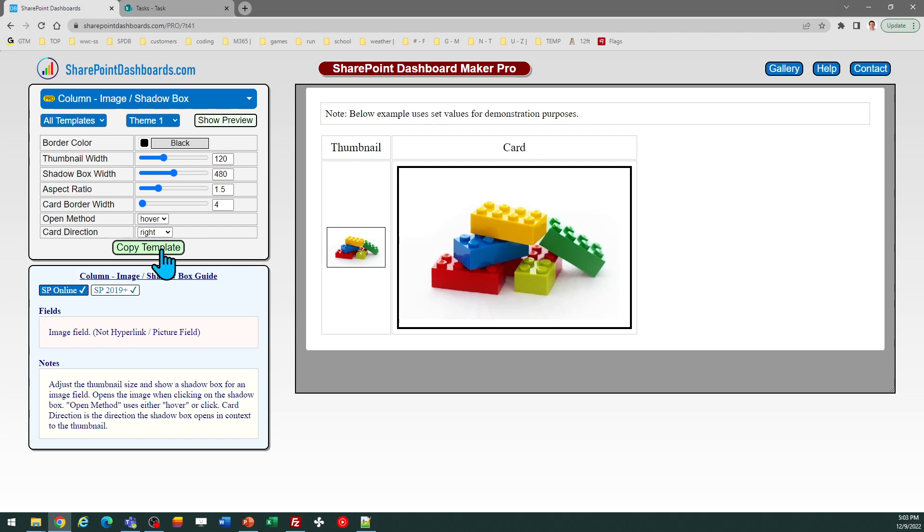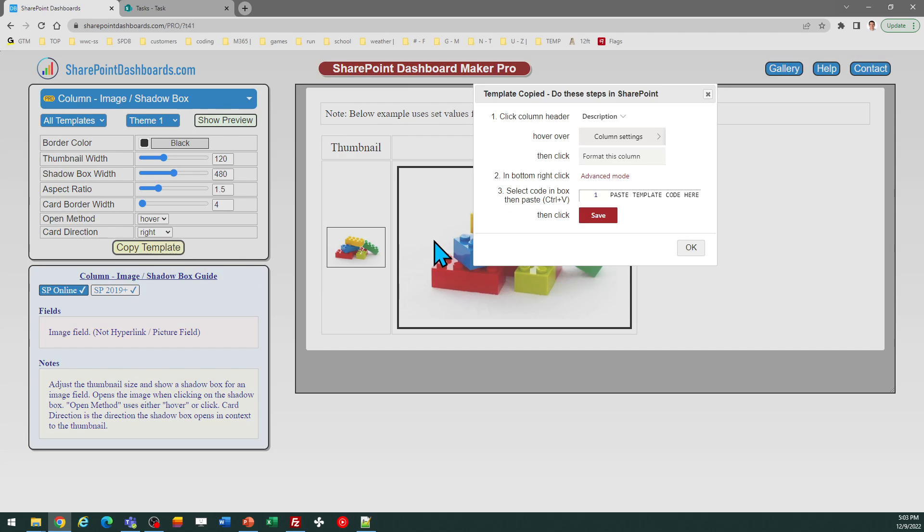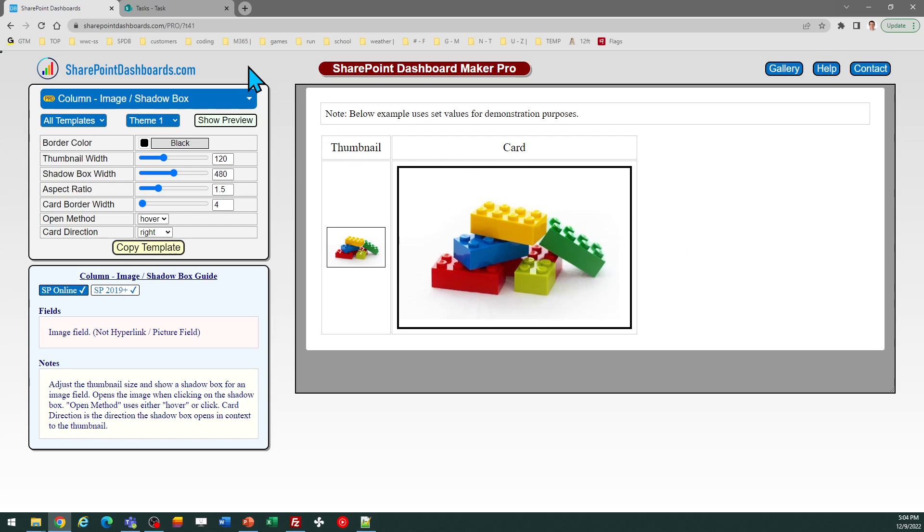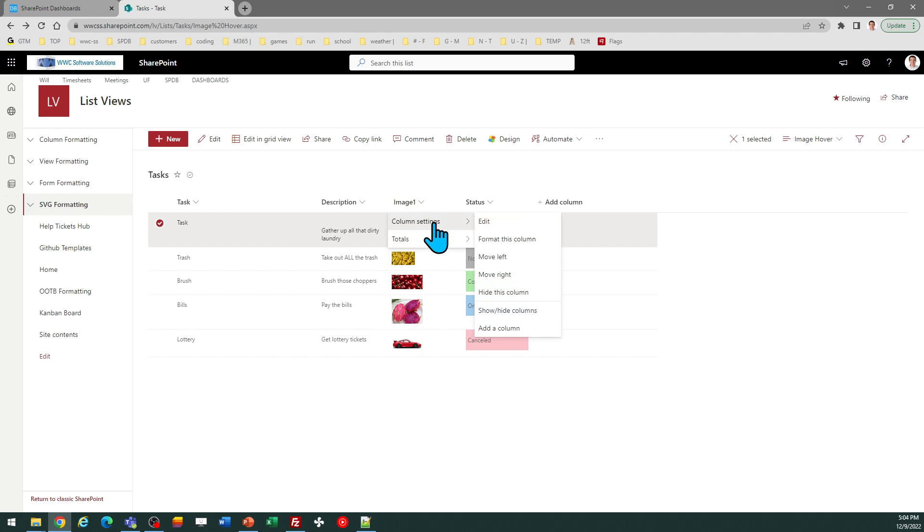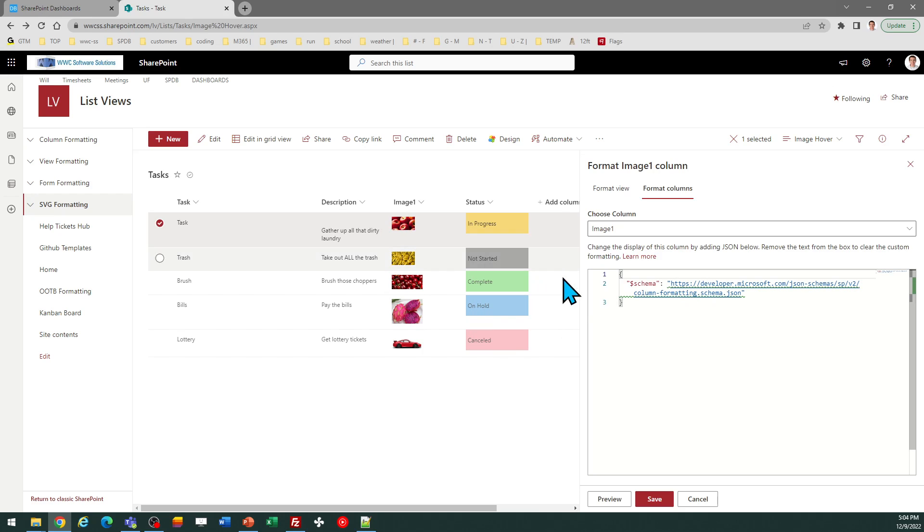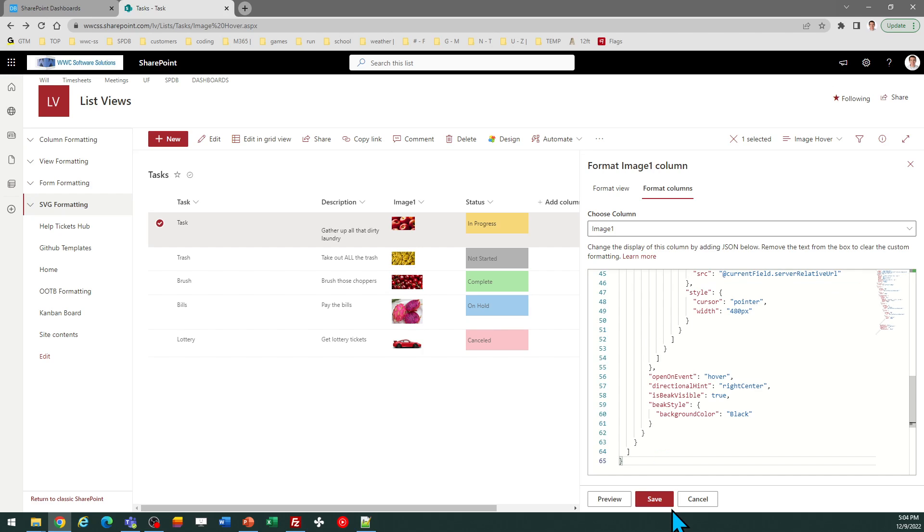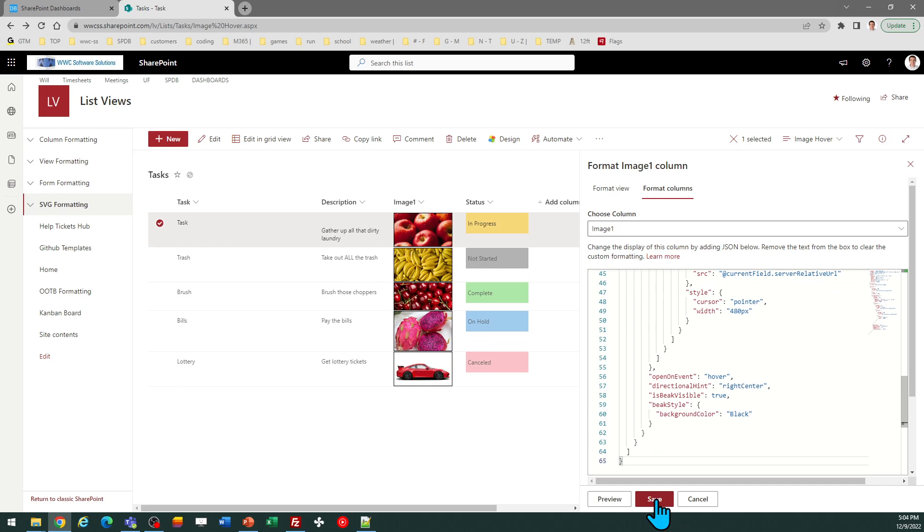Click on the copy template button and then follow the directions in the pop-up window. And then you can come over to your SharePoint site, go to your image column and click on the column header, go to column settings, then format this column, and then paste in the code from your clipboard and save.